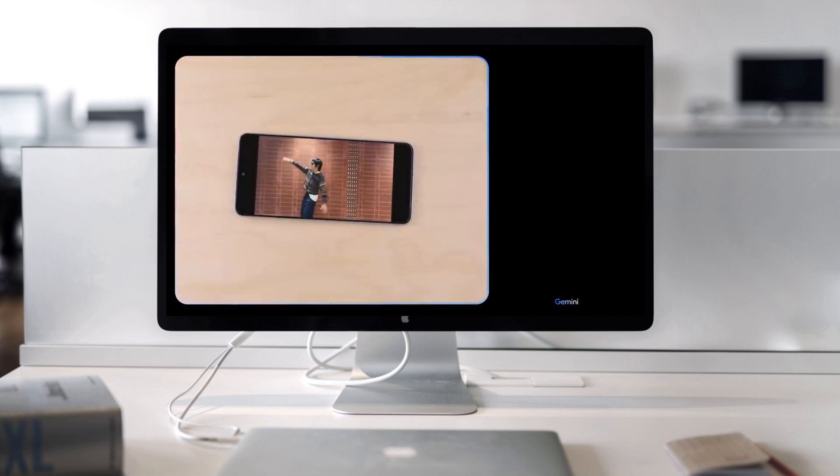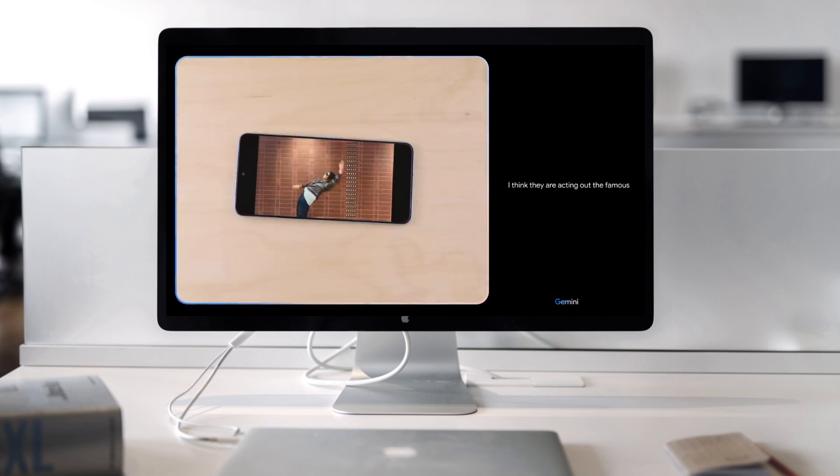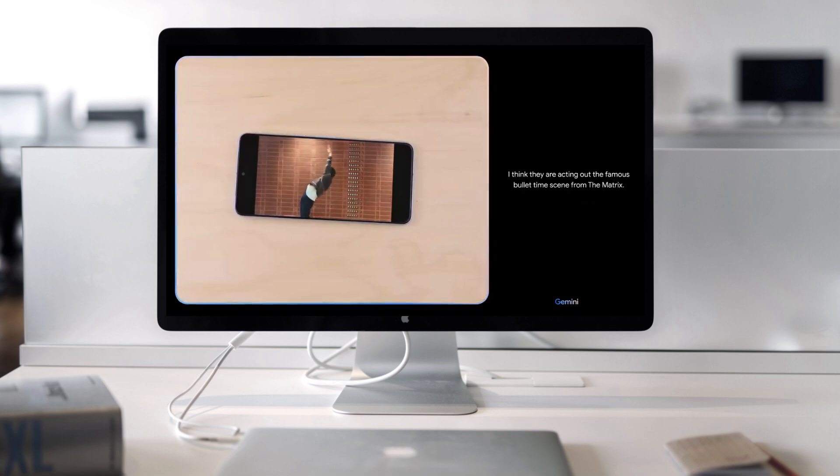What movie are they acting out here? I think they are acting out the famous bullet time scene from The Matrix. Ooh, nice.